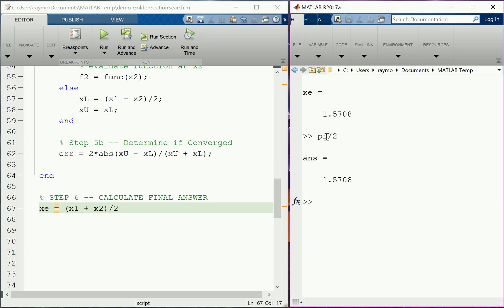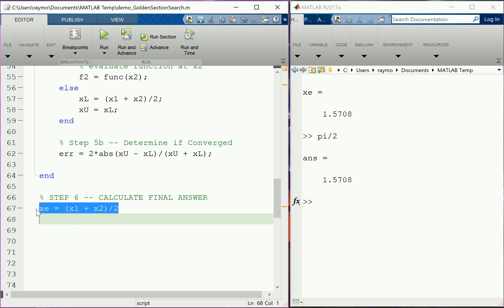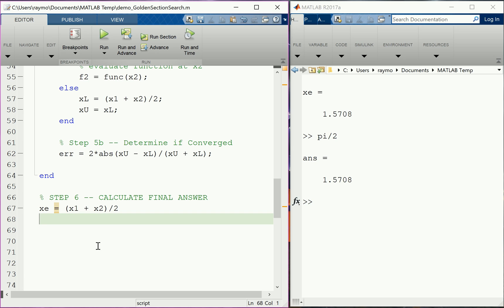Now that we've confirmed this works on a known function, we could apply it to a function whose answer we don't know. One other approach for the final answer is to fit the four points to a polynomial, then analytically find the maximum of that curve fit. If the tolerance is tight enough, simply averaging x1 and x2 works fine. That's it for this video — in the next one we'll add graphics to visualize the algorithm, and may even hide a mistake in the code to debug it through visualization.